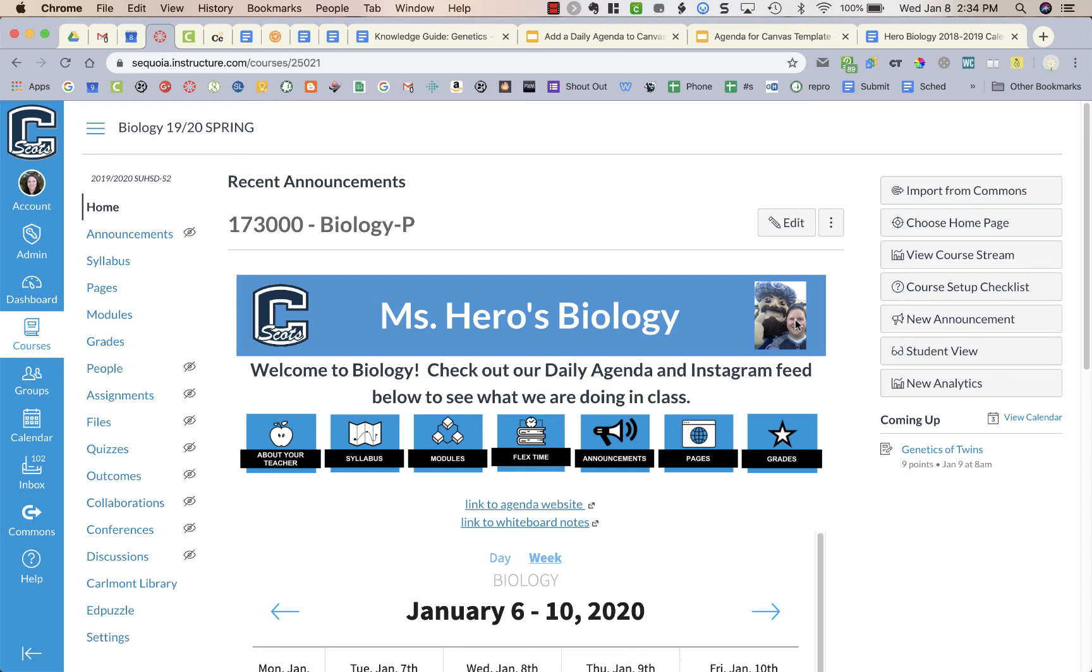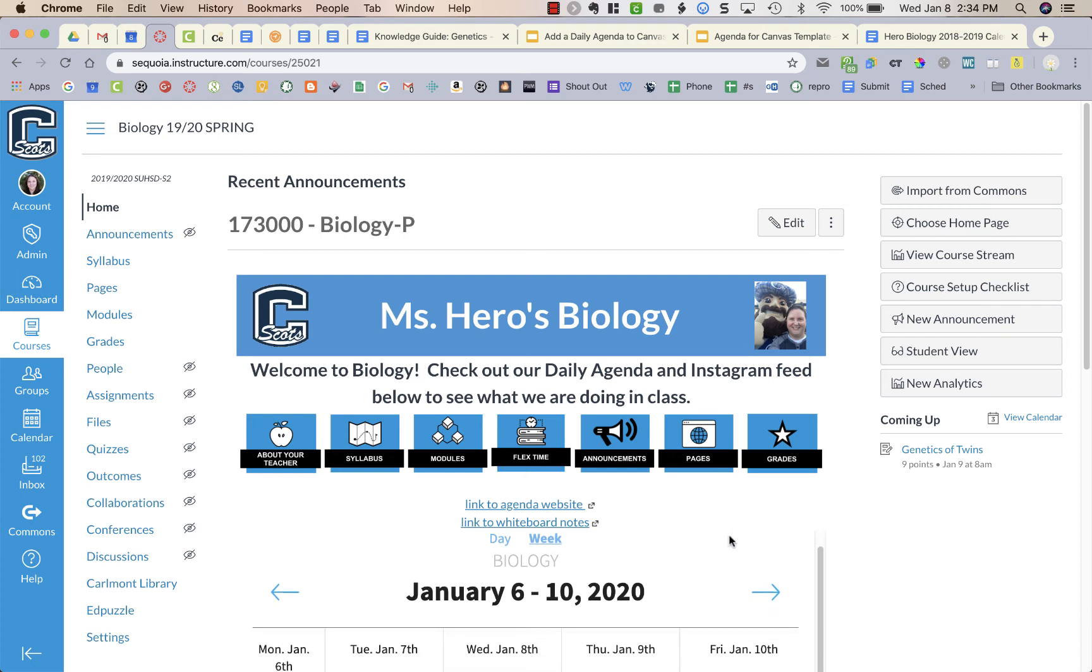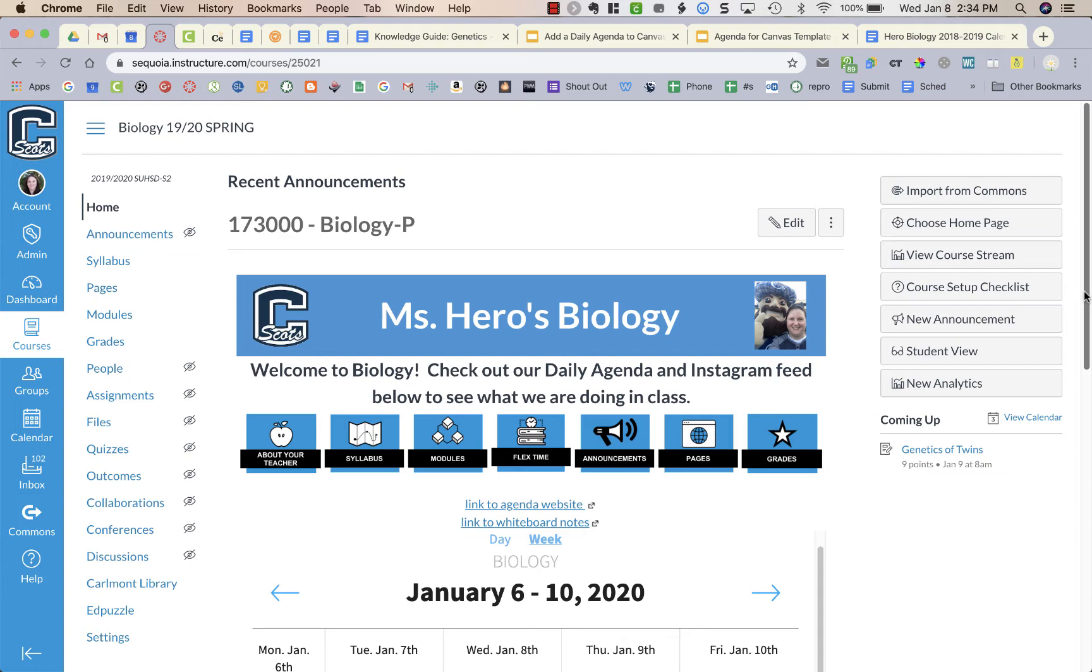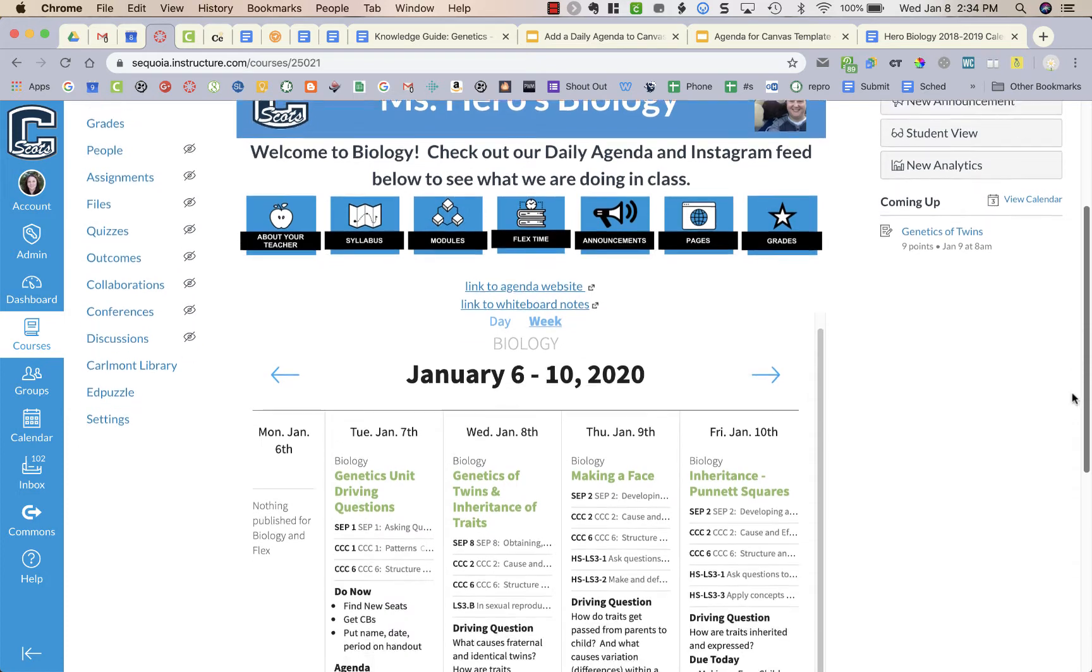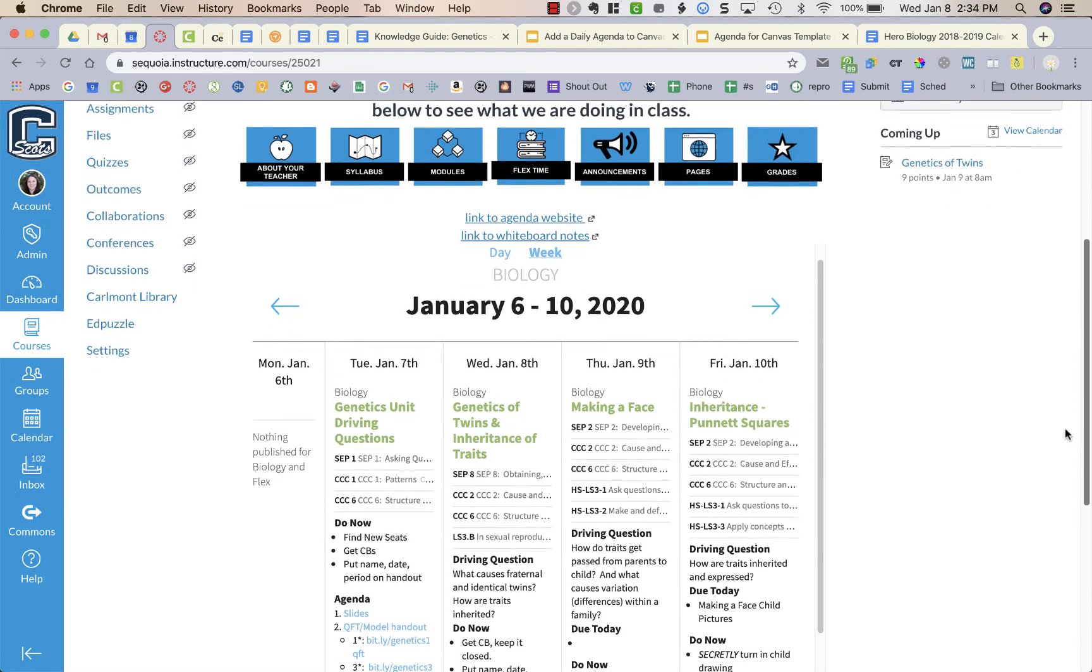On my front page of Canvas, I like to have a copy of my agenda so students know what I'm doing every day in class. Not everything is an assignment that I assign and collect, so it's not going to show up in the Canvas assignments, but if they're absent I want them to see what we're doing.